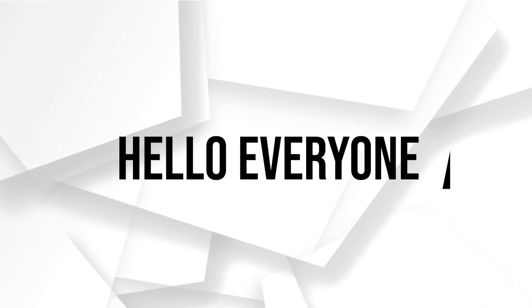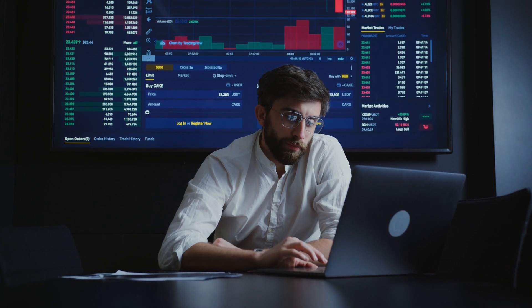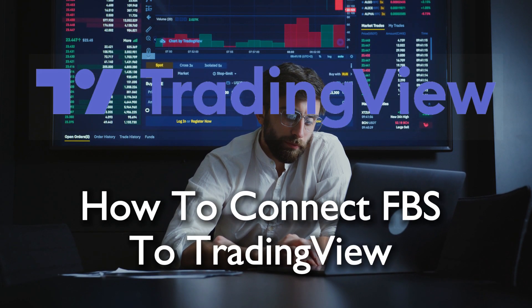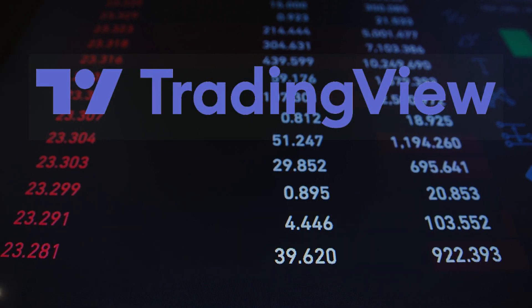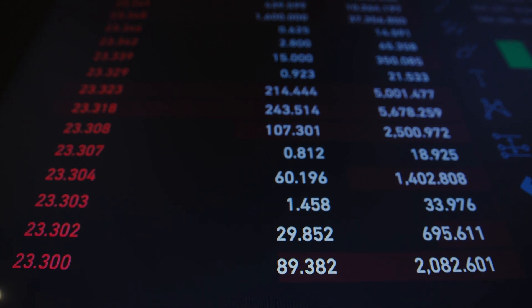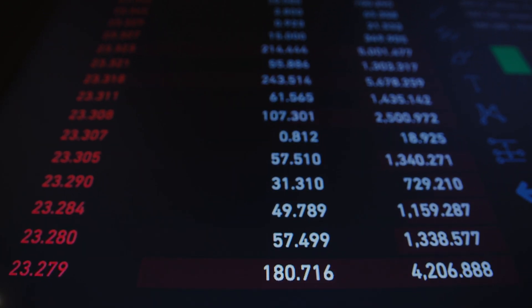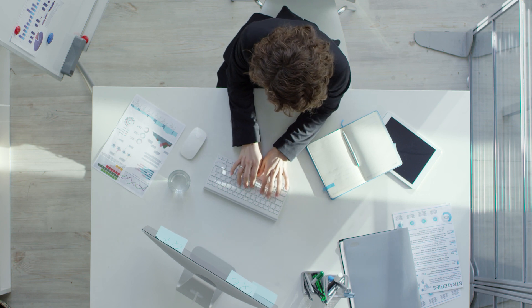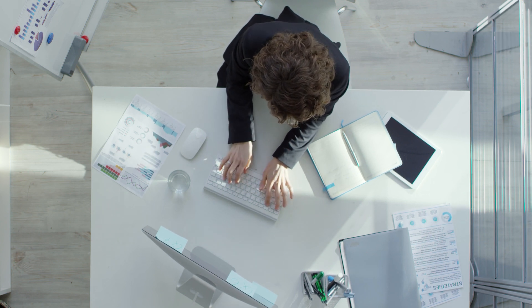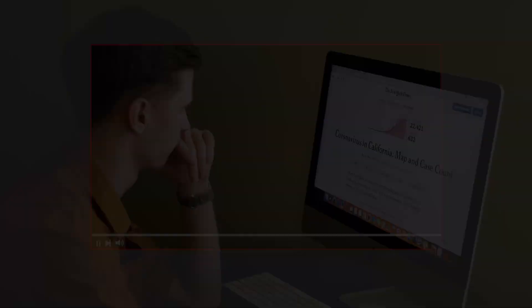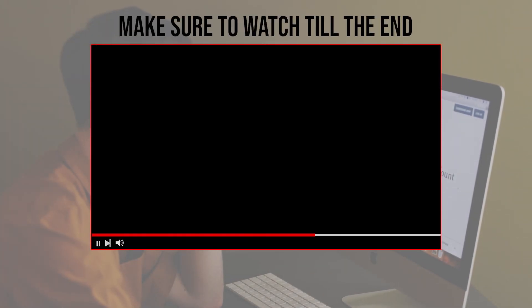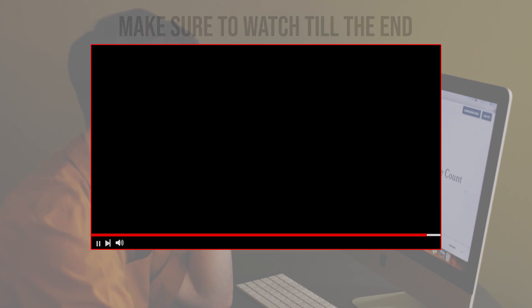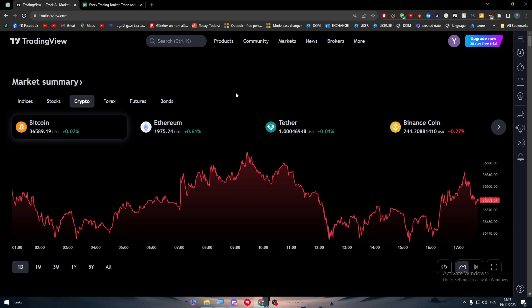Hello everyone and welcome back to a brand new video. Optimize your trading strategies by synchronizing your FPS account with TradingView in 2023. This tutorial provides a step-by-step guide enabling you to utilize TradingView's analytical tools in conjunction with your FPS account seamlessly. Let's get started. Before we start, make sure to watch from now till the end so you have the full information.